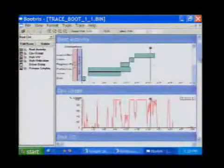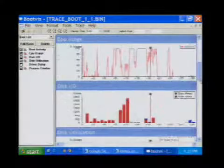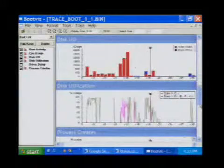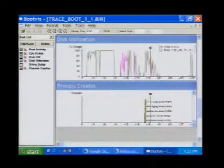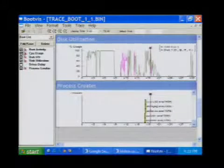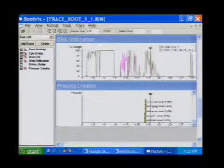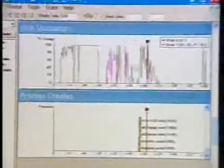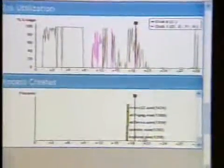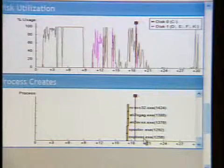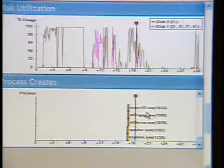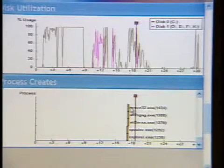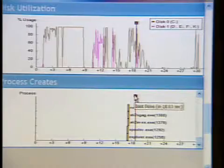It's also going to show you the CPU usage, disk utilization, the processes, and all that stuff — and it has a couple more options over here. You can add them to trace next time you boot. You can see the disk kind of maxes out at nine seconds, and after that it's fine. It's also going to show you when the processes start over here. It looks like there's not a lot of stuff in the startup, so that's not taking up a lot of time. I had MSN Messenger taking about three seconds to start.